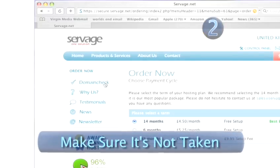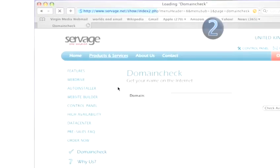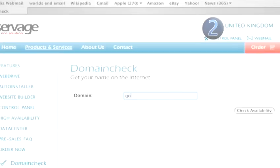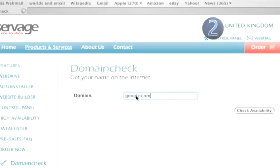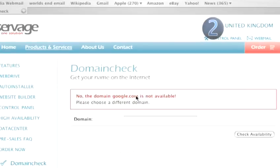Step 2: Make sure it's not taken. When you're ready to buy the domain name, you'll probably find some other bugger's nicked it already. In the same way that google.com is taken, you'll find people have registered all sorts of crap all over the internet.